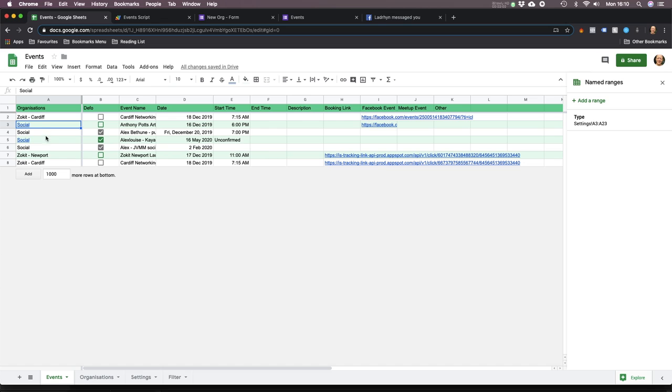I had some social things in the calendar. And there's a club called Zokit, which is a business networking event - I put a few of their things in there. Because otherwise, all the events are everywhere. You forget about them, can't stay on top of it. So you need a system.